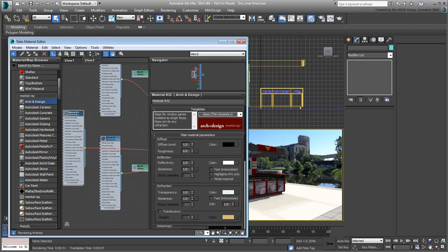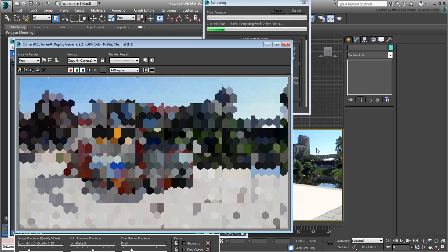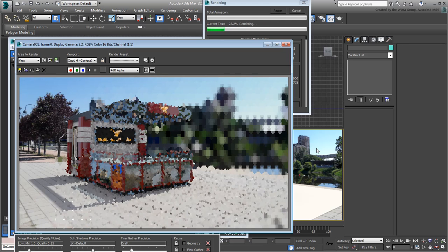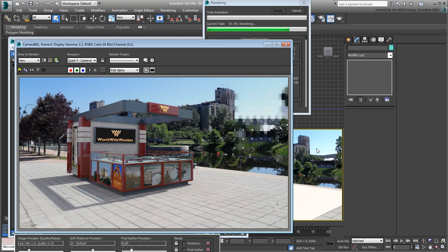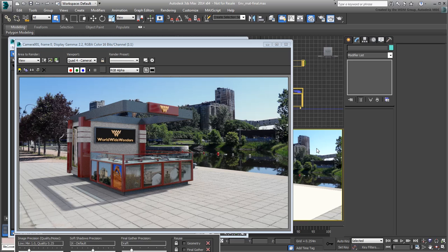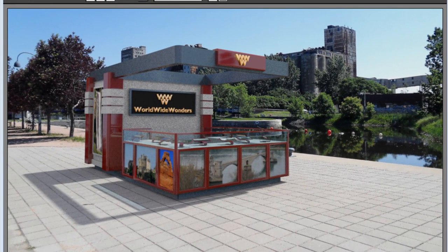Render again. The glass around the counters looks much more convincing now. It is at the same time transparent and reflective of objects nearby and the environment you defined earlier.